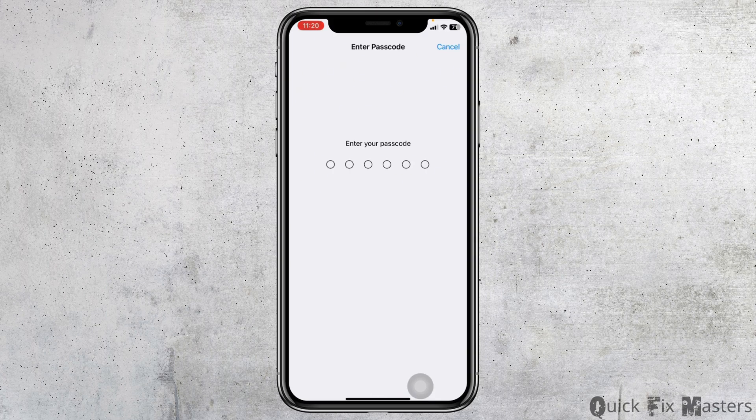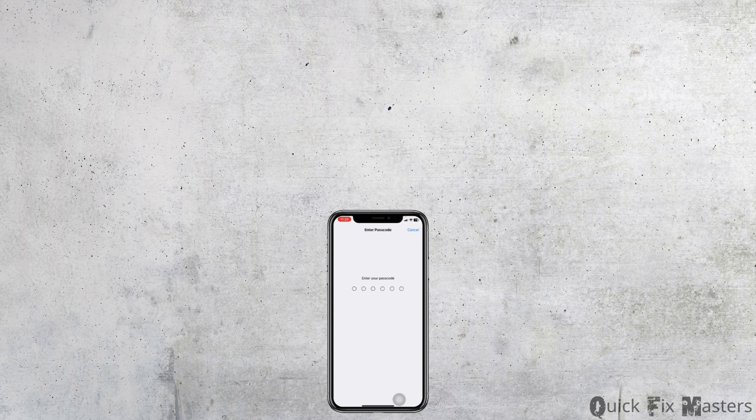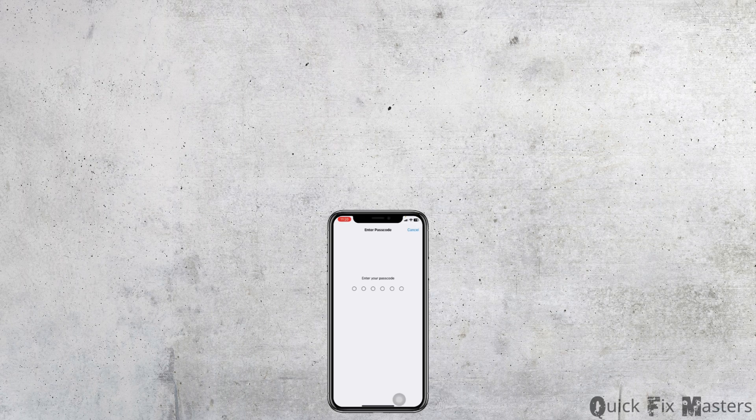Once you apply all these processes, your problem is definitely going to be fixed. So this is how you can fix caller ID stuck and spinning wheel on iPhone. At the end, if you guys find this video helpful, don't forget to like, share, and subscribe. Thank you.